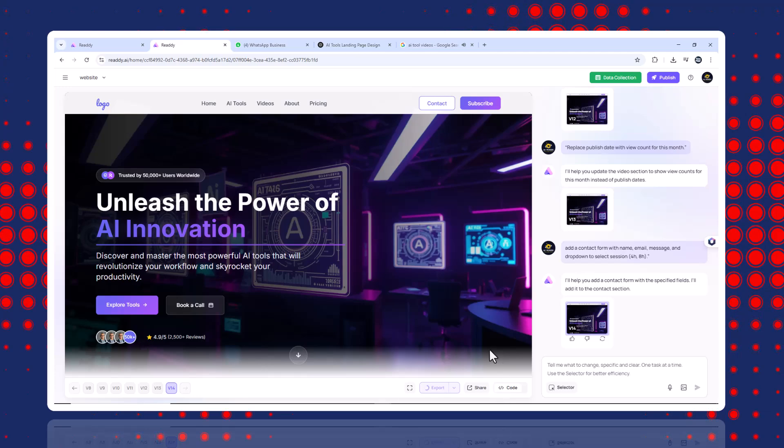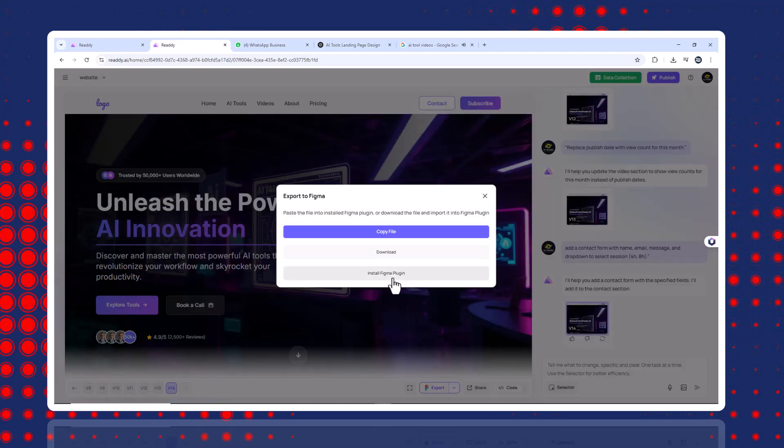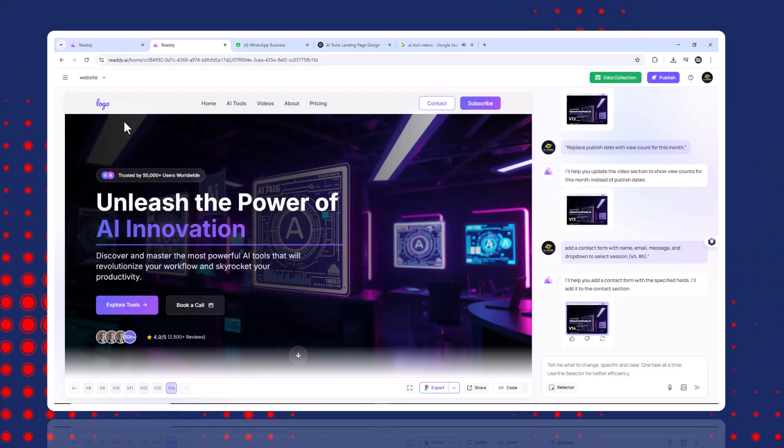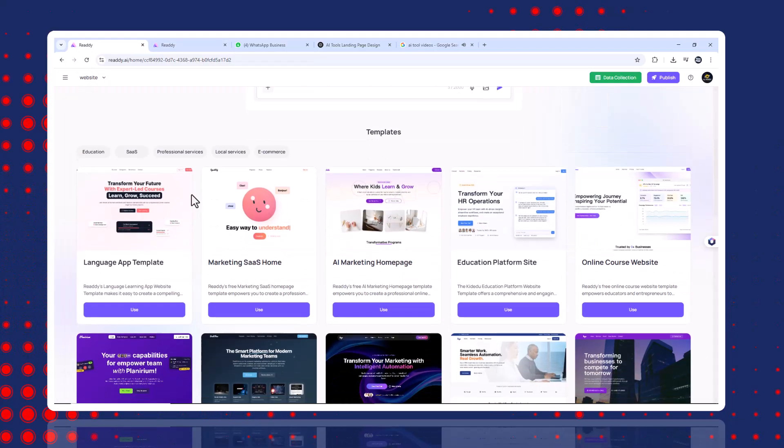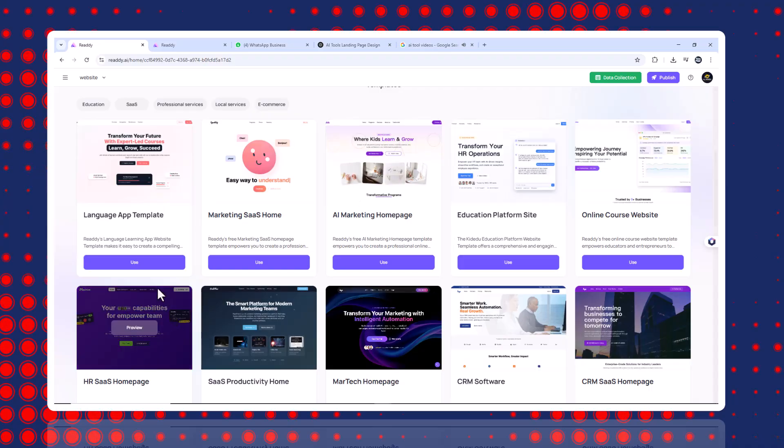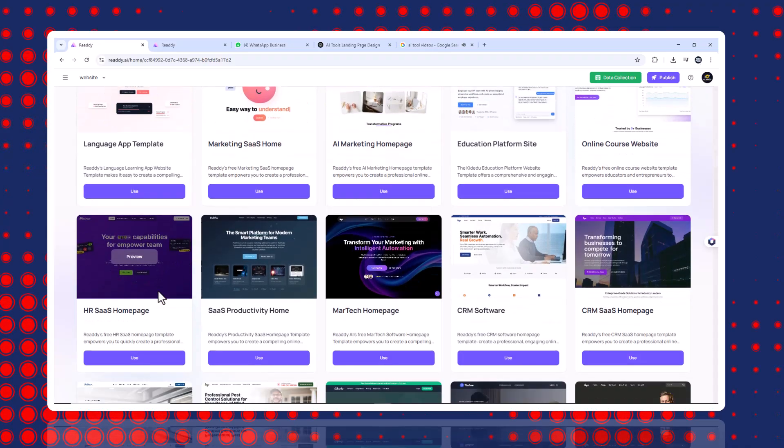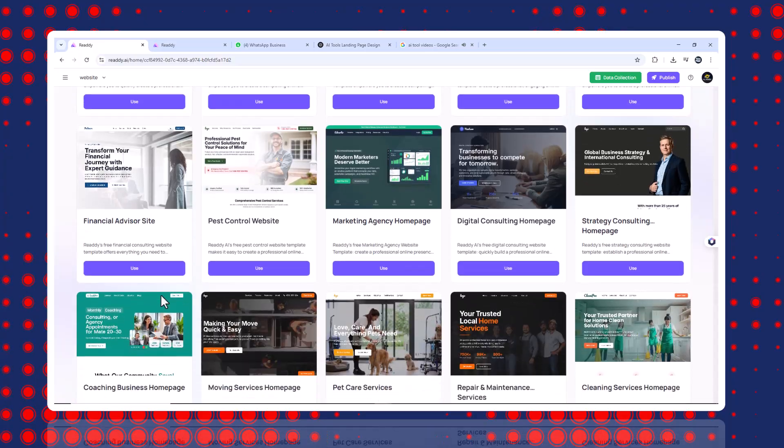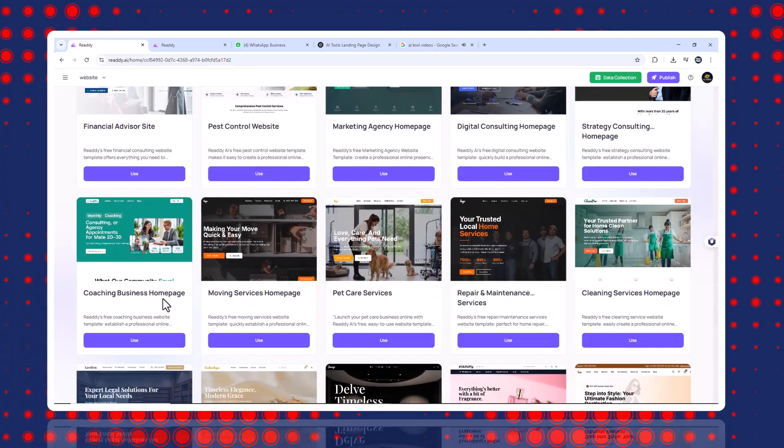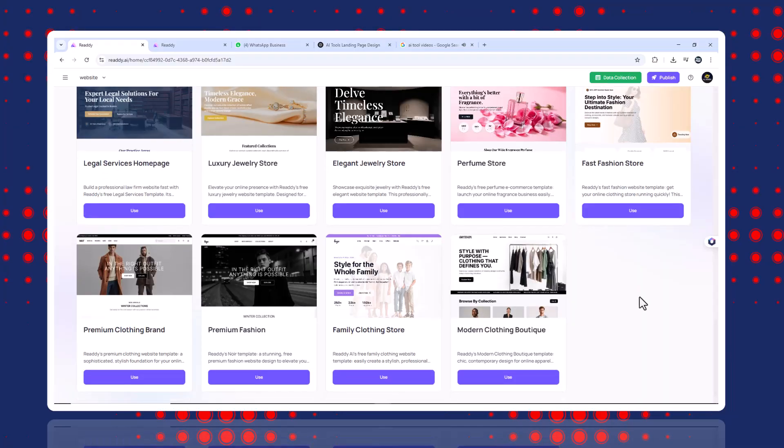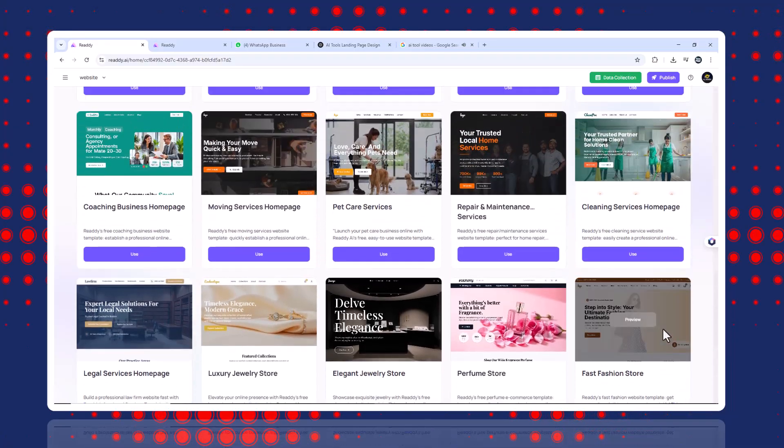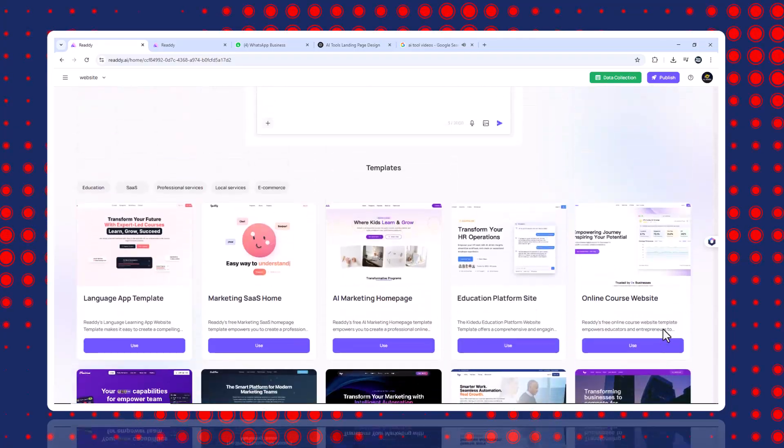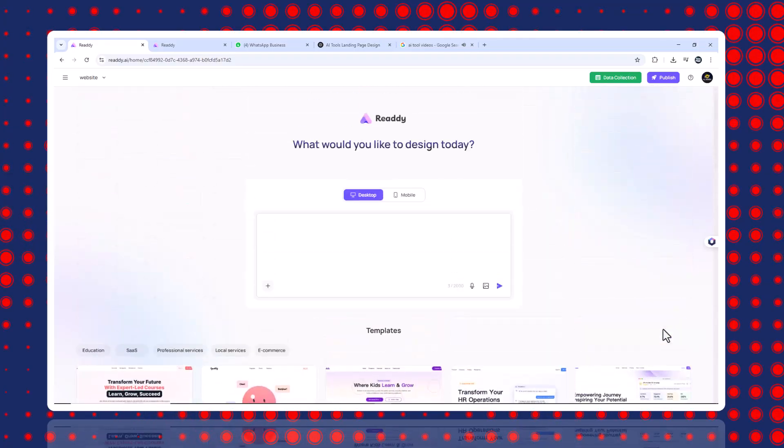This tool saved me days of work. No code, no plugins, no frustrating page builders, just clear prompts and instant results. Whether you're building a personal brand, agency site or AI product hub, Ready AI makes it insanely simple. If you want to try it, use my link in the description. Let me know in the comments what kind of website you're building. And if you found this helpful, hit that subscribe button for more AI workflow content. Thanks for watching and I'll see you in the next one.